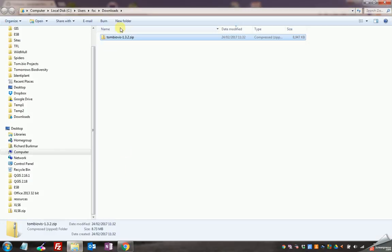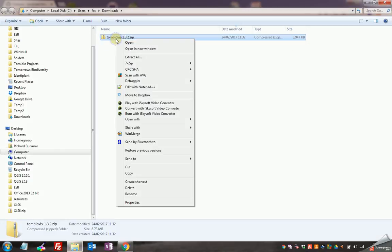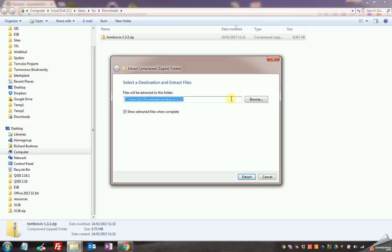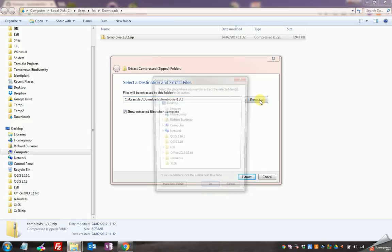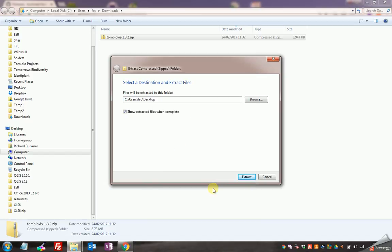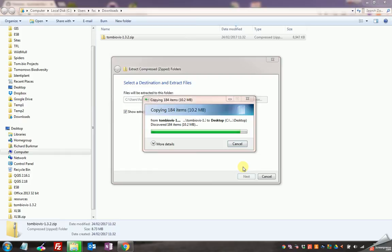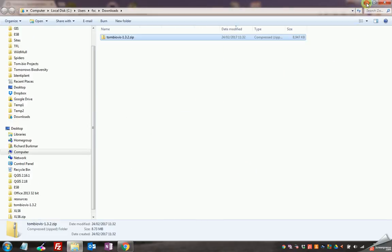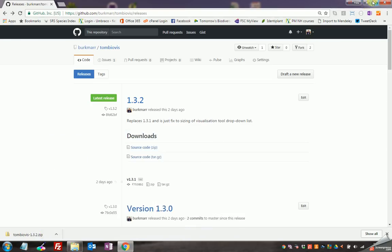I'm going to extract that and put it somewhere convenient on my computer and I like to put it on the desktop where I can find it nice and easily. Okay that's extracted, get rid of that, minimize my browser.